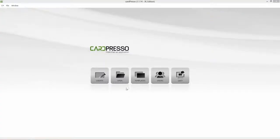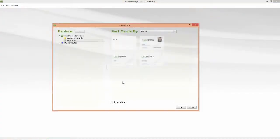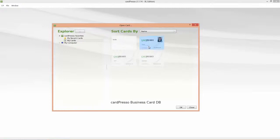To begin, click on the Open button. Select the card and click OK.